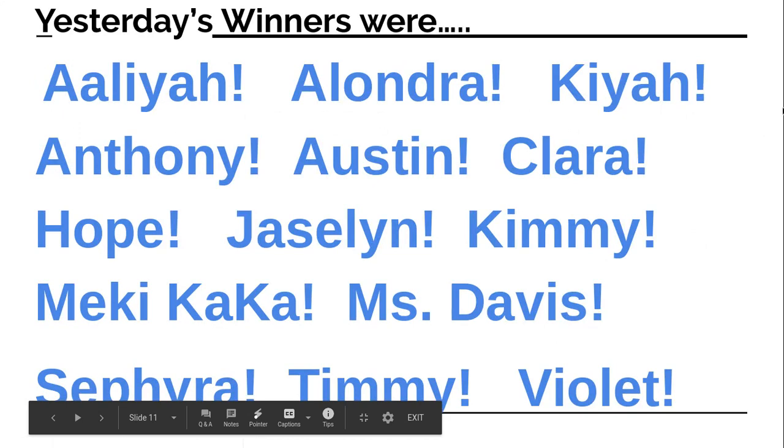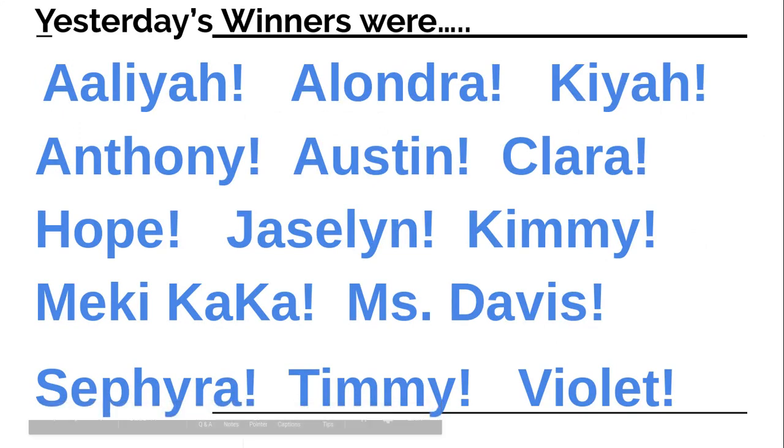Okay. Yesterday's winners were Aaliyah, Alondra, Kaya, Anthony, Austin, Clara, Hope, Jazlyn, Kimmy, Mecky, Ka-Ka, Miss Davis, Sephira, Timmy, and Violet. All right. Let's find out what you have won.